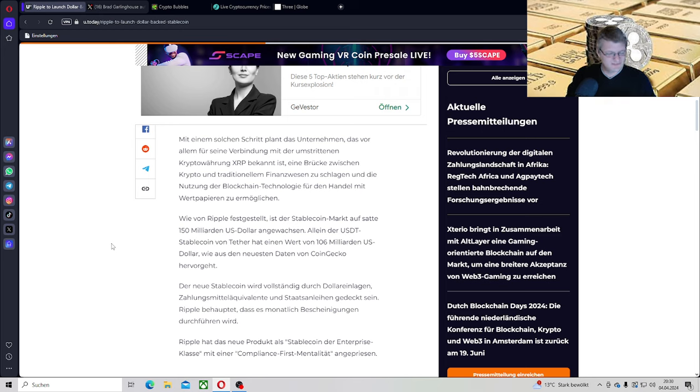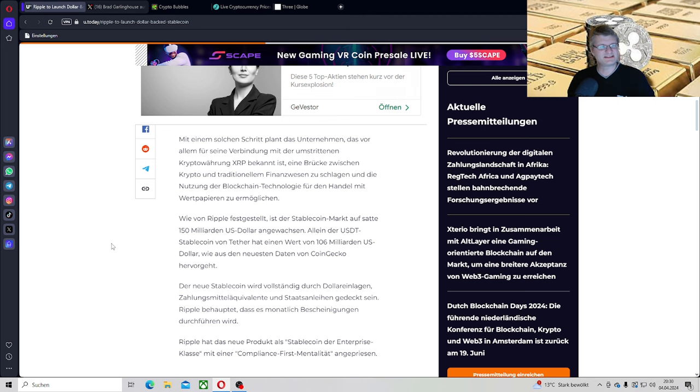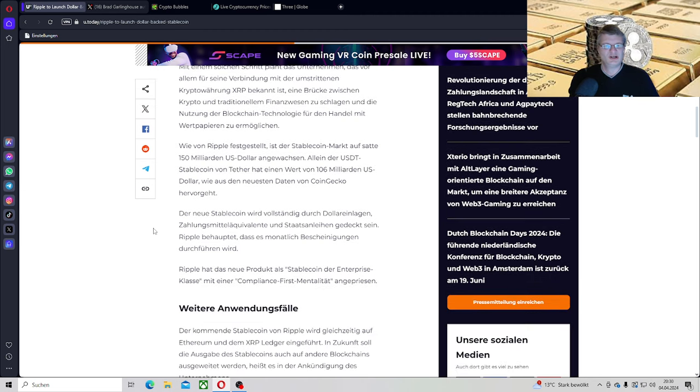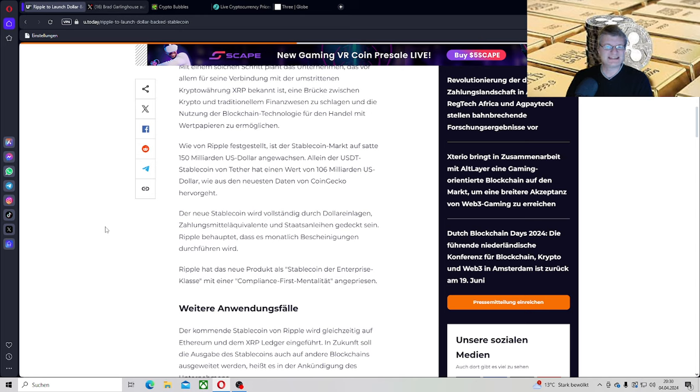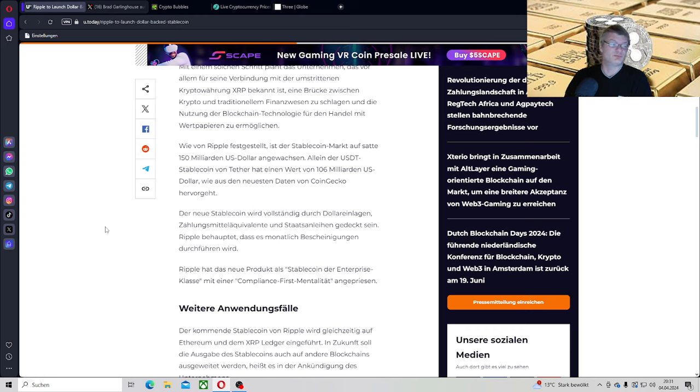Mit einem solchen Schritt plant das Unternehmen eine Brücke zwischen Krypto und traditionellem Finanzwesen zu schlagen und die Nutzung der Blockchain-Technologie für den Handel mit Wertpapieren zu ermöglichen. Es geht nicht nur um Wertpapier. Es geht um Wertpapier, Aktien, Rohstoffe, Kredite. Wir sind in der Liga angelangt, Leute. Mit dem Scheißding kriegen wir wirklich den kompletten Bankbereich auf den XRP-Ledger. Der neue Stablecoin wird vollständig durch Dollar-Einlagen, das ist okay, Zahlungsmittel-Aquivalente und Staatsanleihen gedeckt sein. Die Staatsanleihen werden von der US, also die holen sich US-Staatsanleihen. Da sage ich mir immer noch, das ist ein verdammt hohes Risiko.